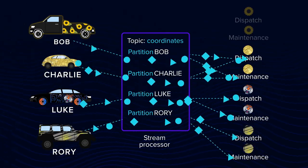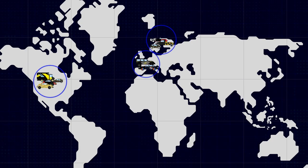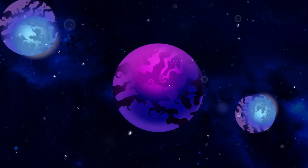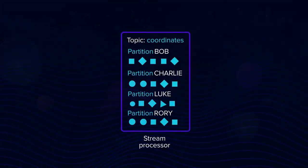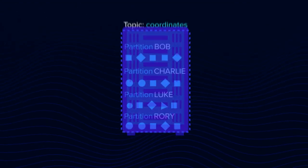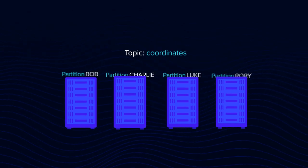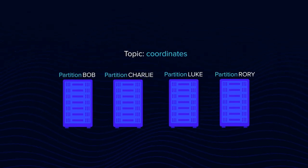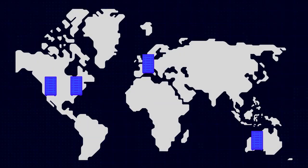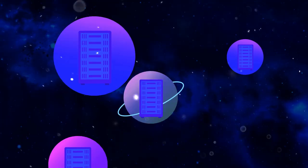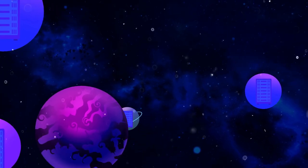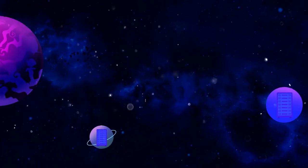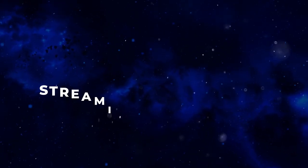Besides all that, imagine that our fleet operates in different regions or across different continents. Planets, maybe. You don't want to put the same topic in one place, on a single server. The partitioning system allows for distributing the same topic across multiple server clusters in different parts of the world, on different planets, and facing no limits to the topic size. Now you have scalability.